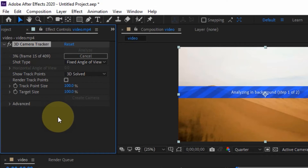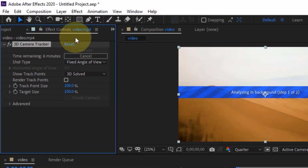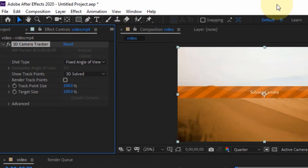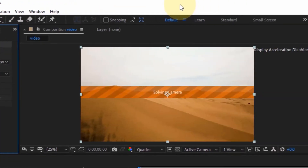We're going to wait approximately six minutes for the analysis, depending on how fast your system is. After it finishes analyzing, it will show a 'Solving Camera' screen. Wait for After Effects to solve the camera — it will then show you the tracking points it has tracked. This step is quicker than the initial analysis.